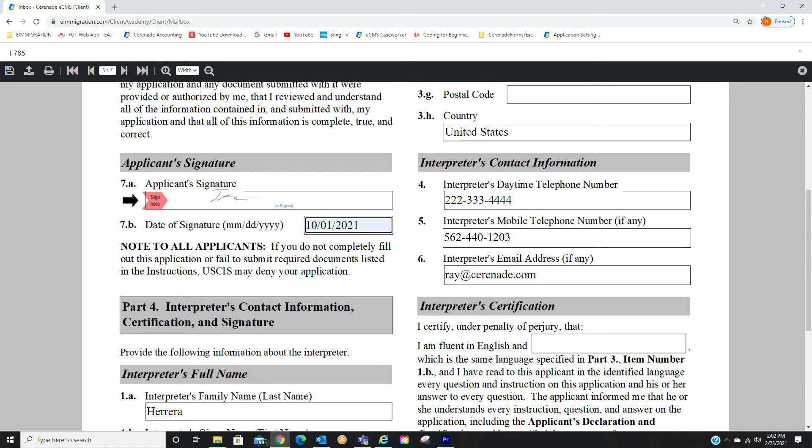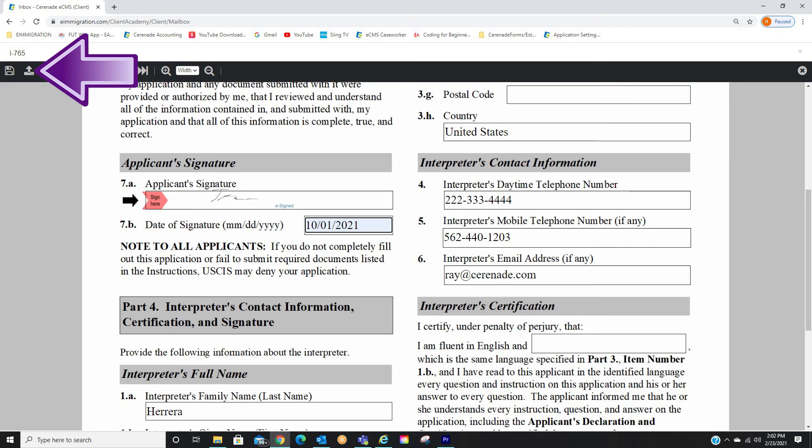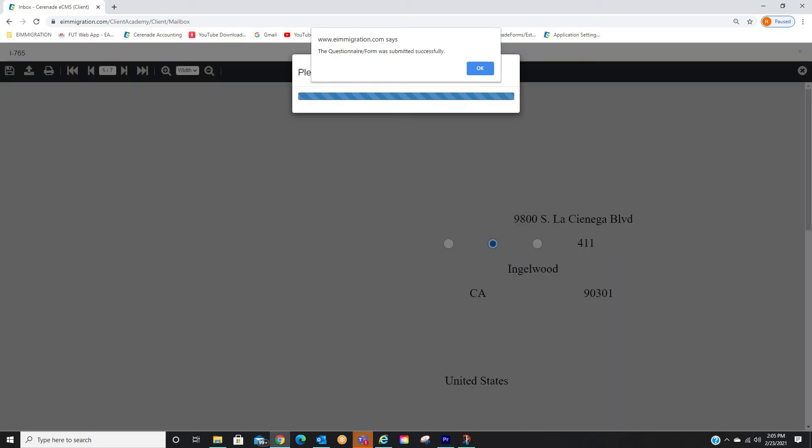Once you have signed and dated the form, you can now submit this back to the caseworker. To do so, you will go to the black toolbar up top and click the Submit button. You will then get a pop-up letting you know that the form has been submitted successfully.